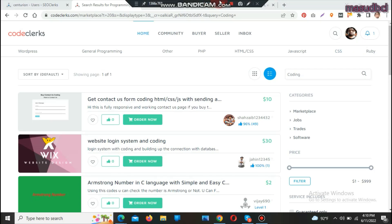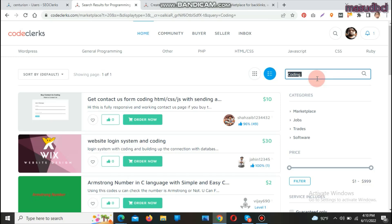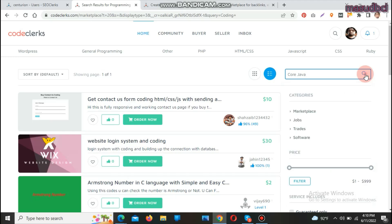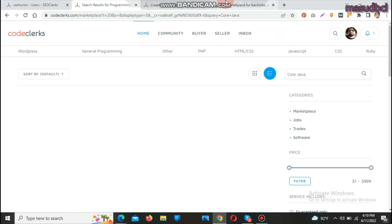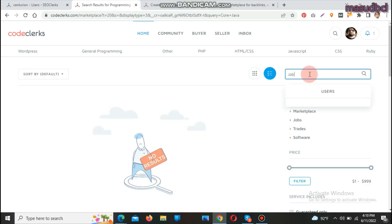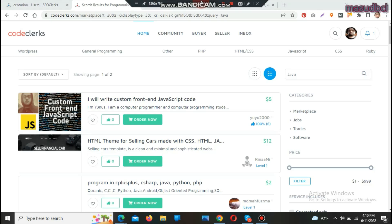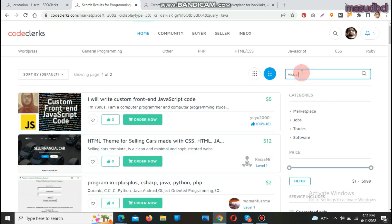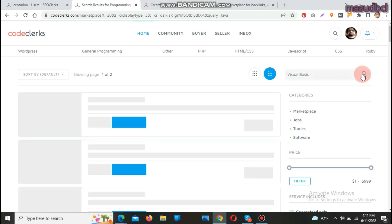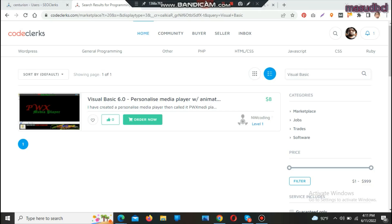There are many program types available. For example, searching 'Java' shows no results, but searching 'JavaScript' shows CSS, HTML, and JavaScript services. Searching 'Visual Basic' shows one result: a Visual Basic 6.0 program. So the marketplace covers a wide range of languages, though availability varies.